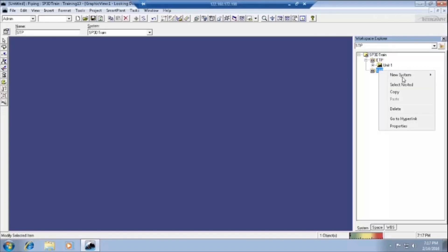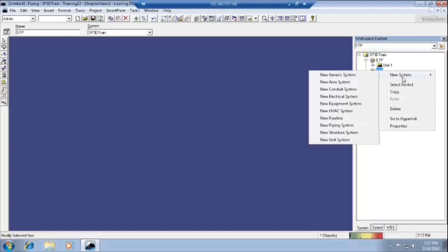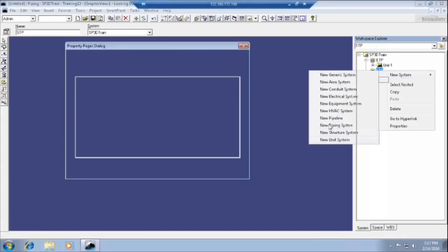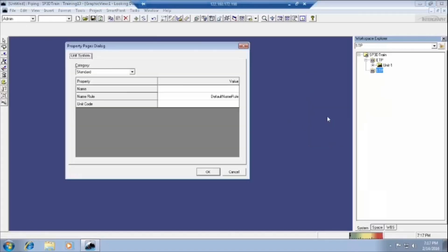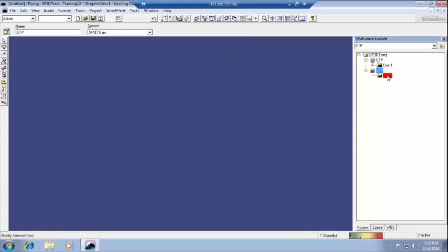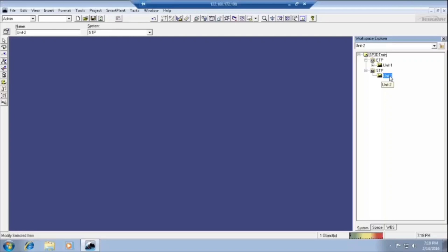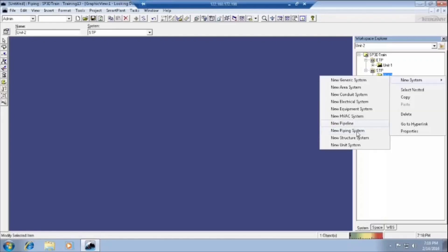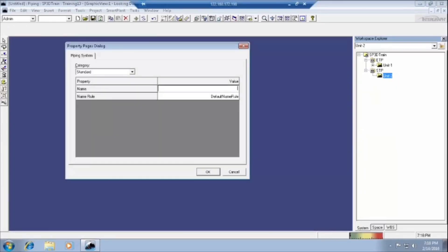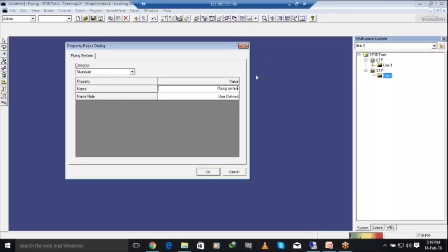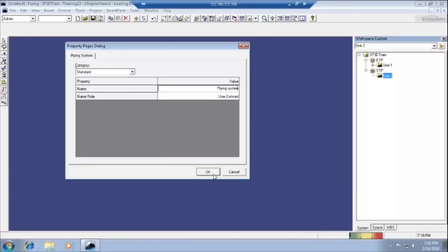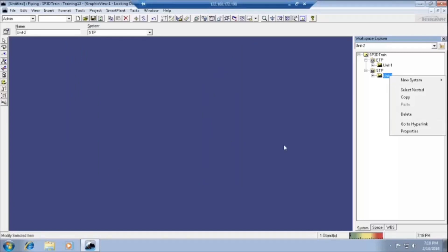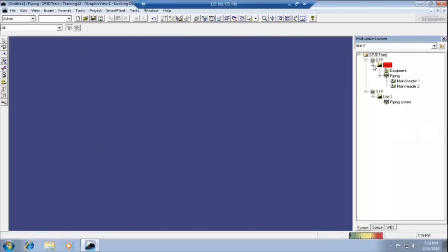In that one, plant area, we have to select the unit. In that one, we have another unit. In that unit, we have to define the piping, whatever it may be, piping structure. Just now I am creating only piping system. In that one, we will define the things also. The piping system.